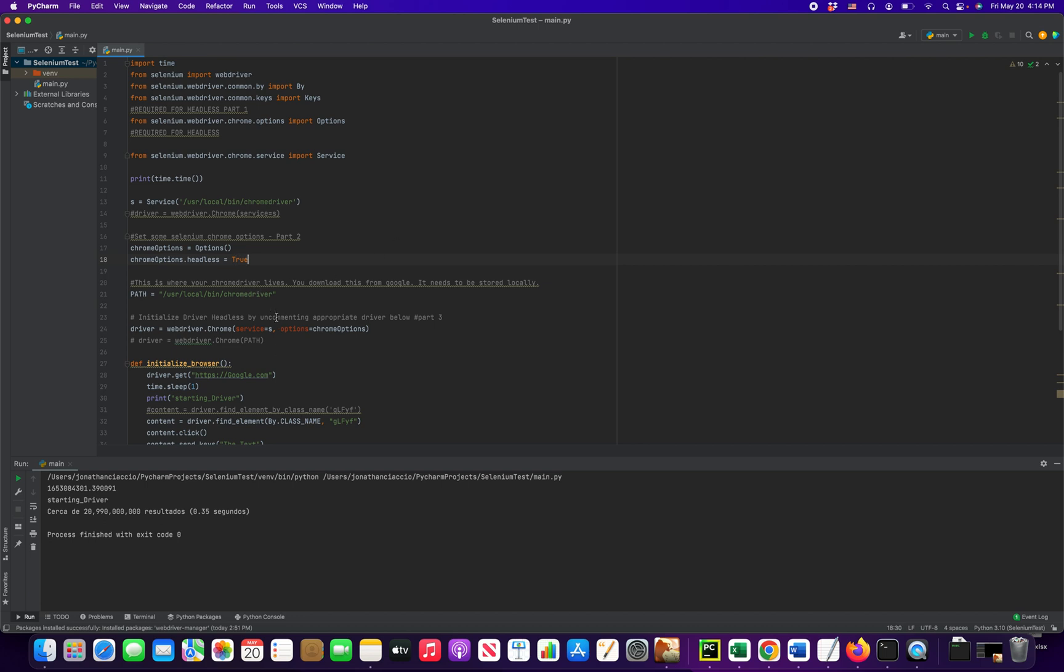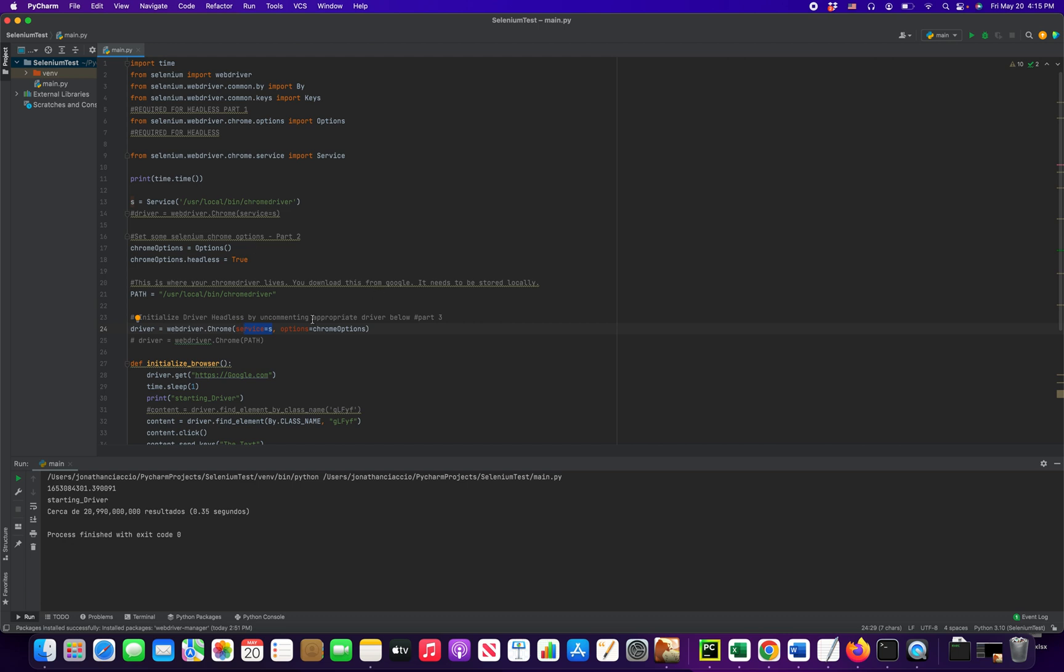Step number three is that when we create our driver instance, when we create it, we have to pass the options into it. So webdriver.Chrome service equals s. This is just a required parameter to create your webdriver.